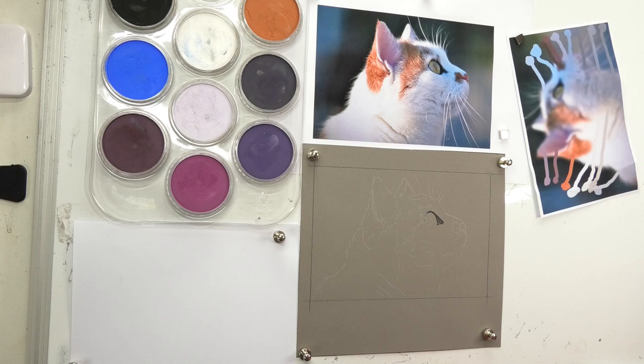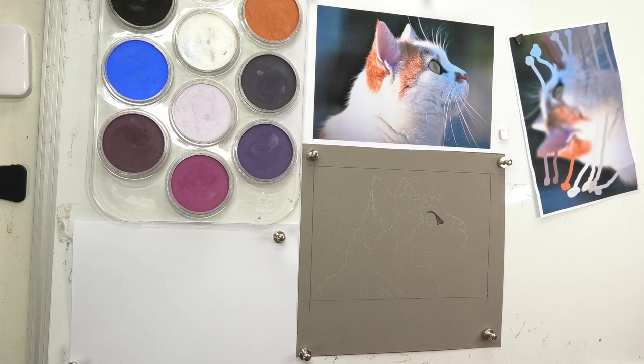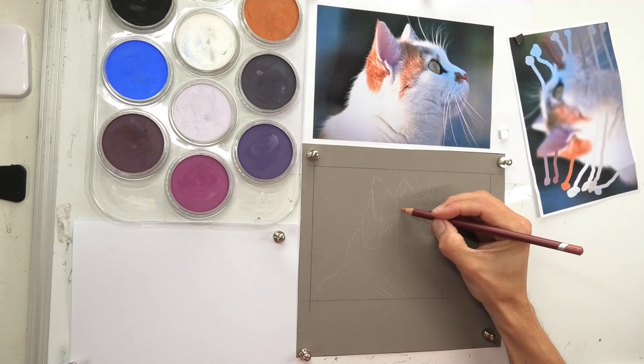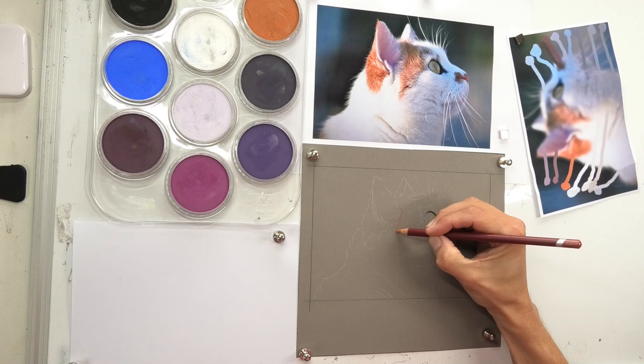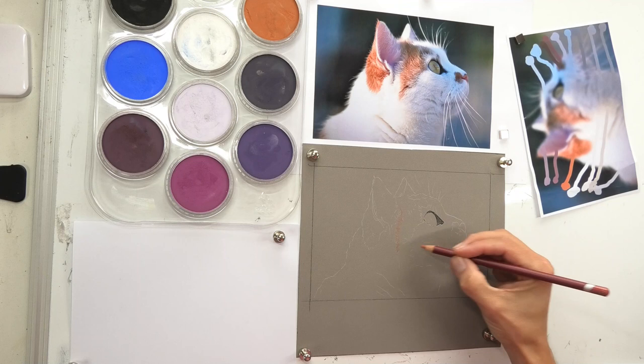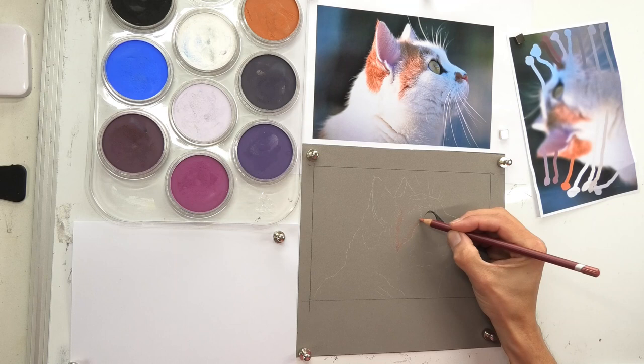I'm just going to take my time and crosshatch just roughly where these colours are going to be, very very lightly. I don't want to be filling the tooth of the paper up with these pencils, just indicating where the browns, whites, and darks are going to be.